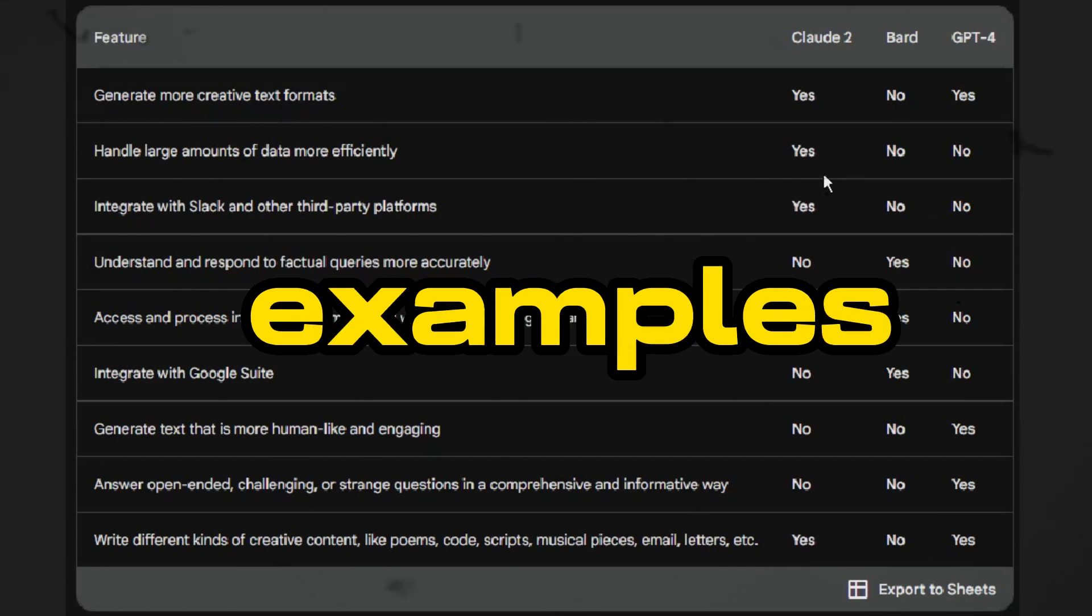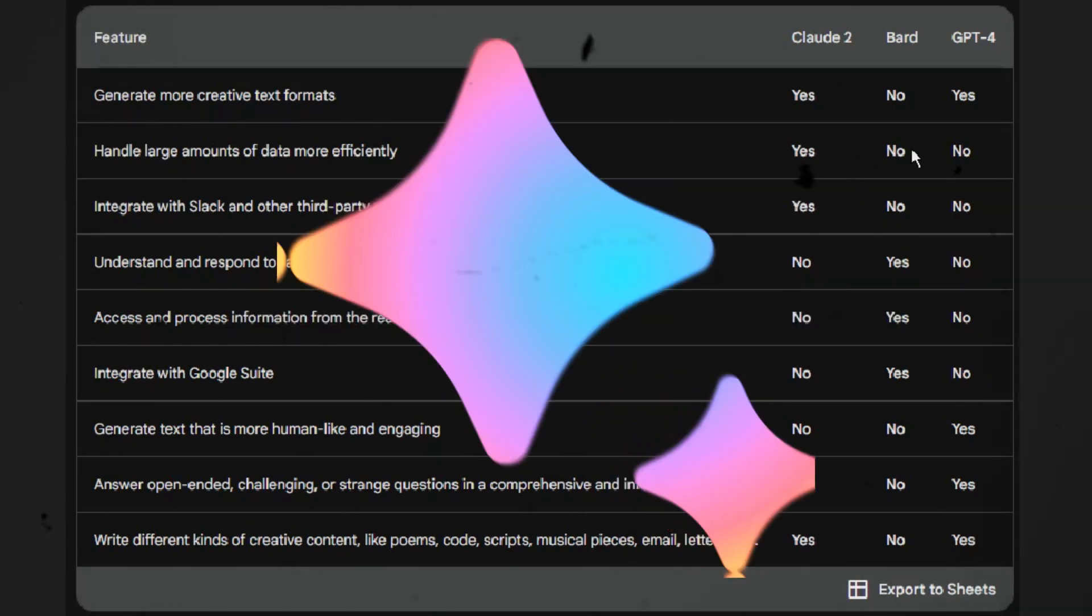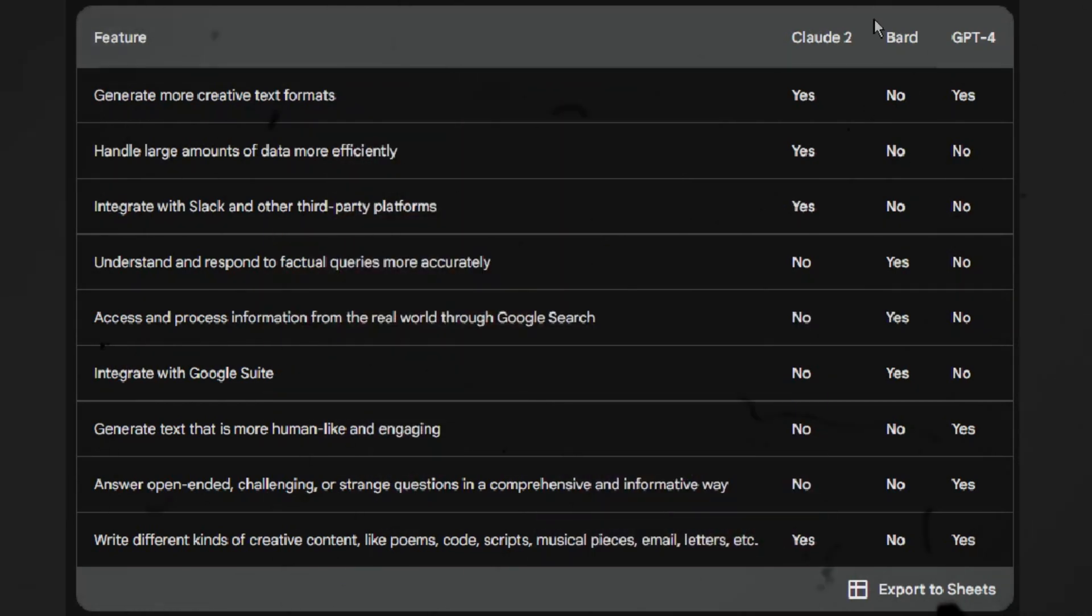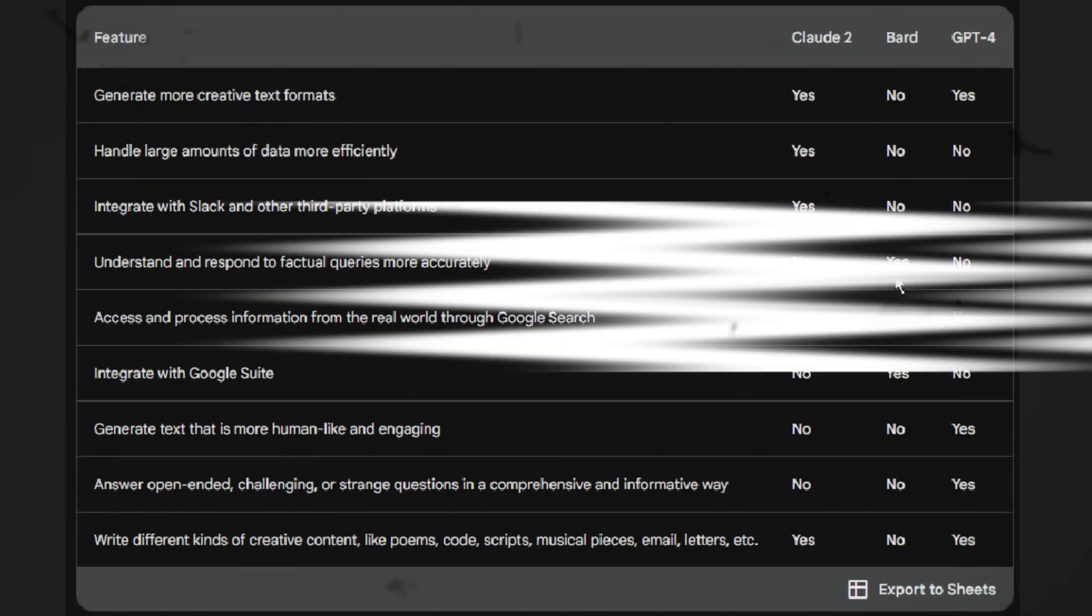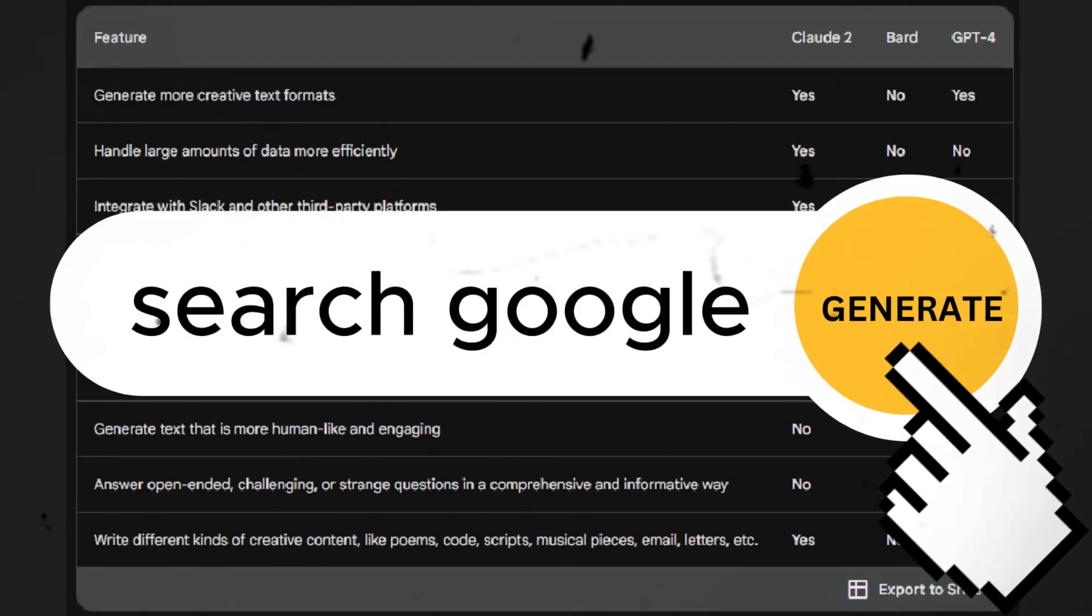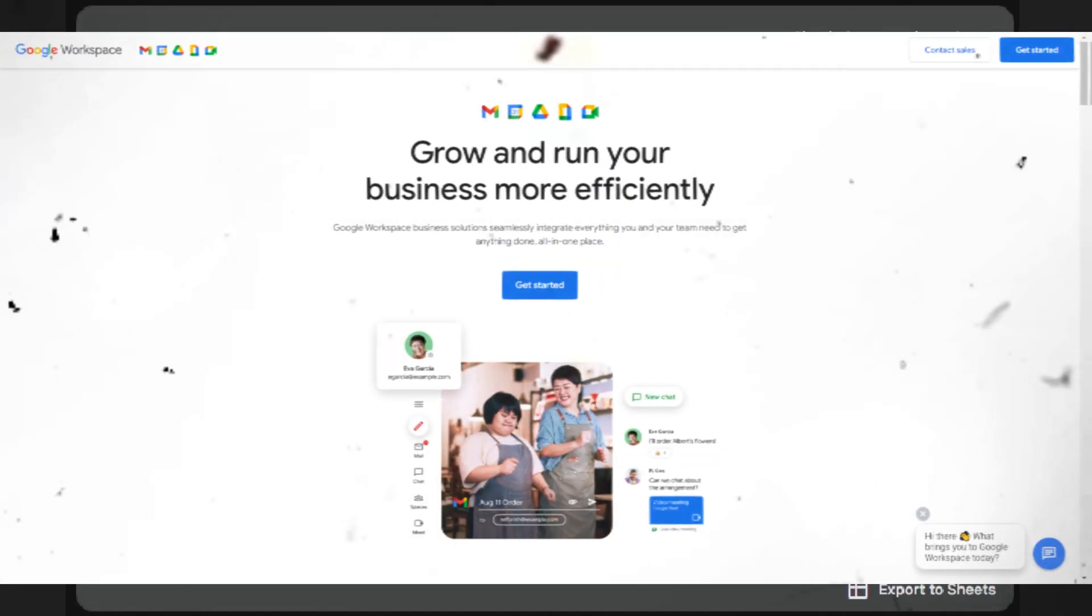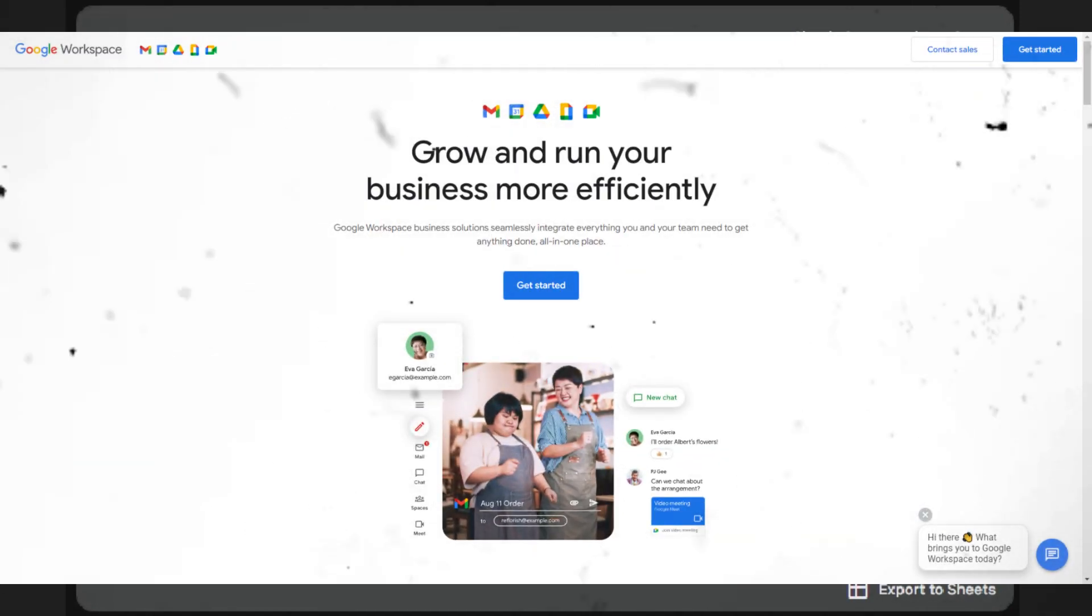Here are some specific examples of things that BARD is better at than Claude 2 and GPT-4. 1. Understand and respond to factual queries more accurately. 2. Access and process information from the real world through Google search. 3. Integrate with Google Suite.